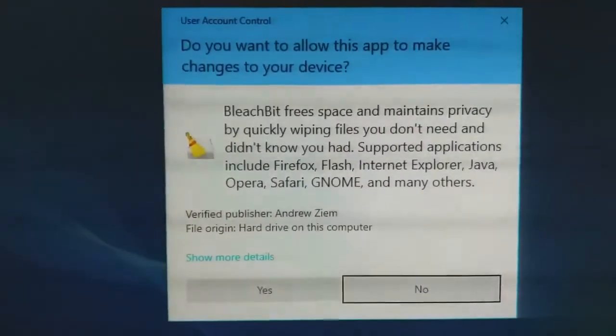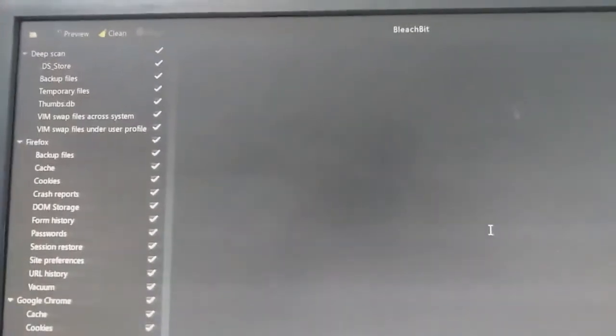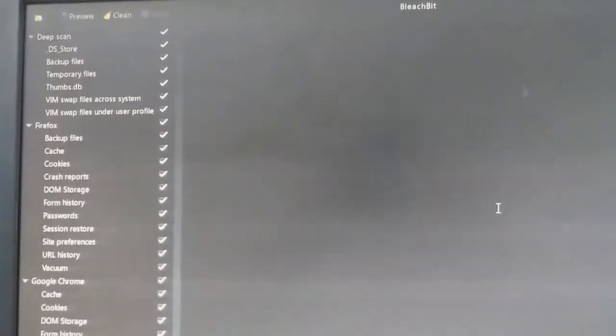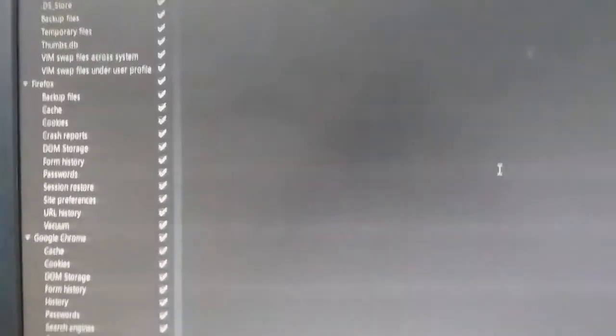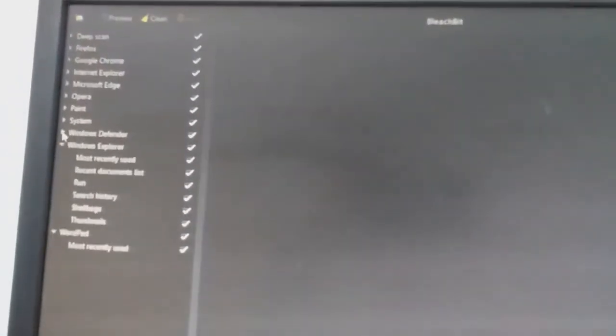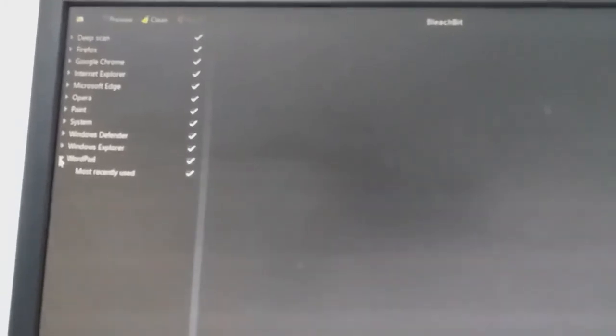You're going to get to a screen that looks like this. So it says deep scan, Firefox, Google Chrome. Basically mine are all ticked, but you need to tick them all. Just tick them all because this is actually what's slowing down your computer.